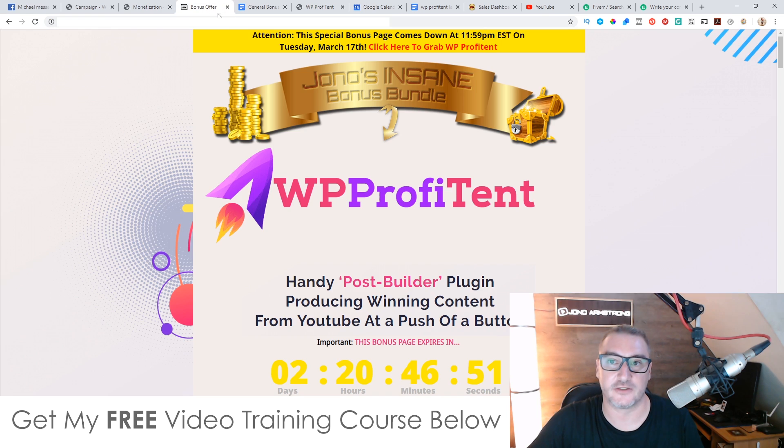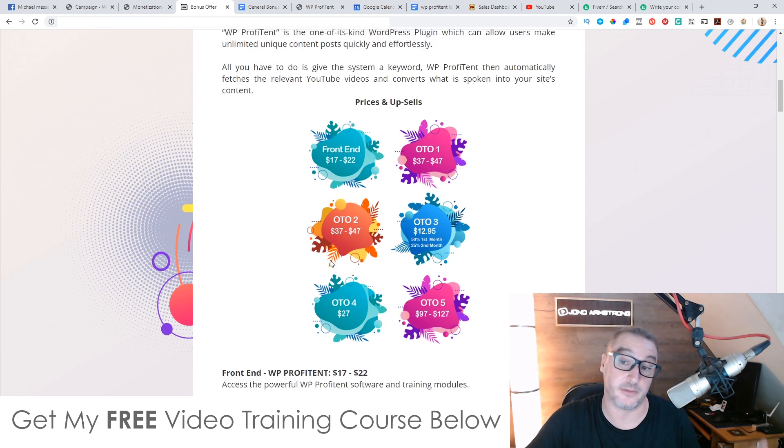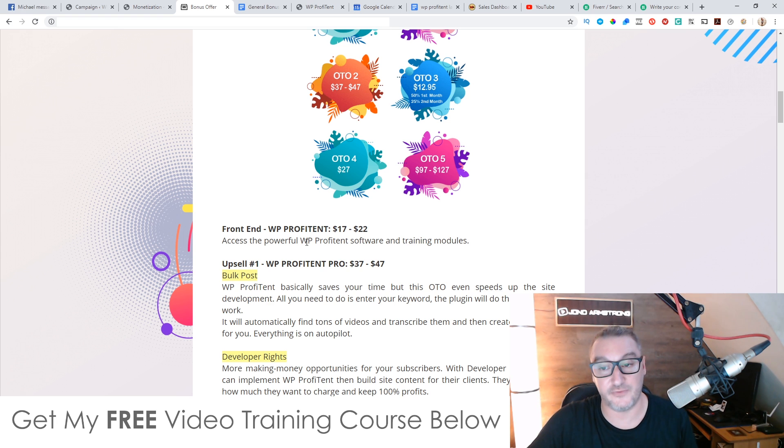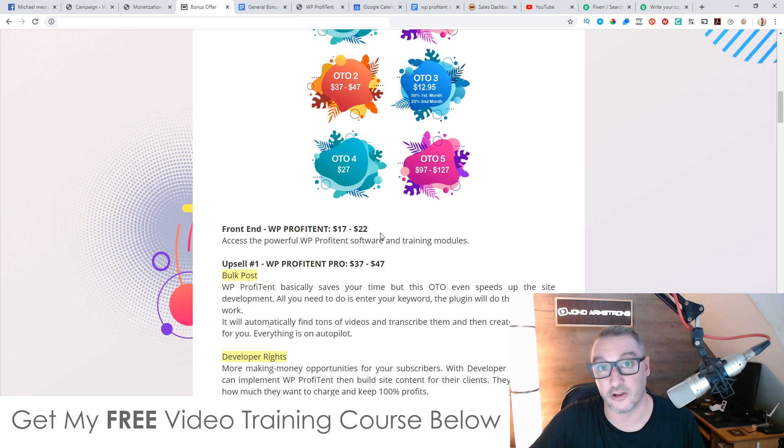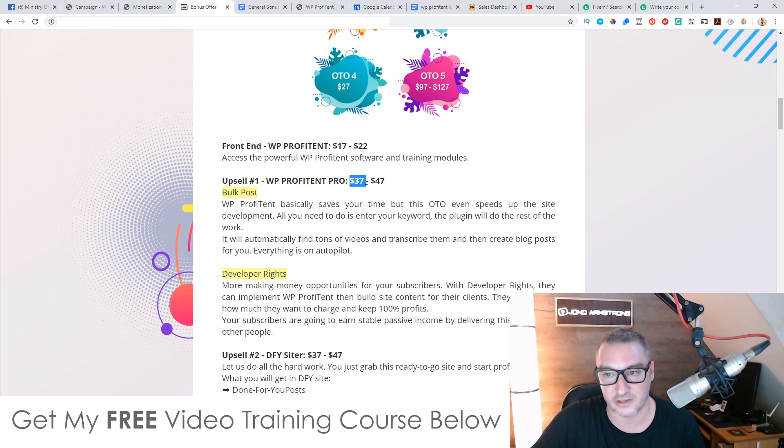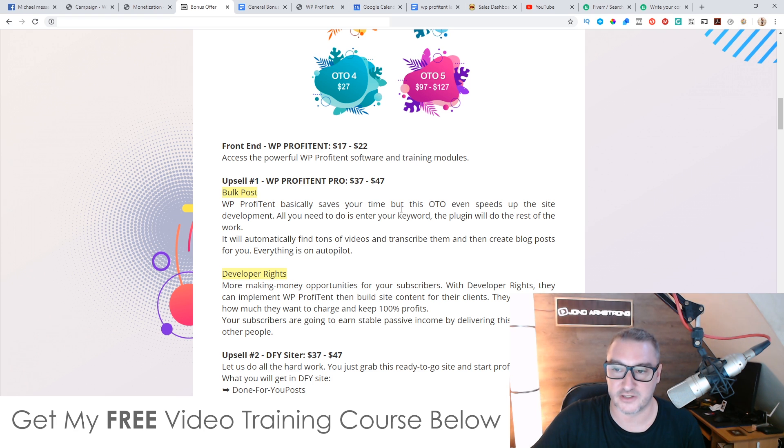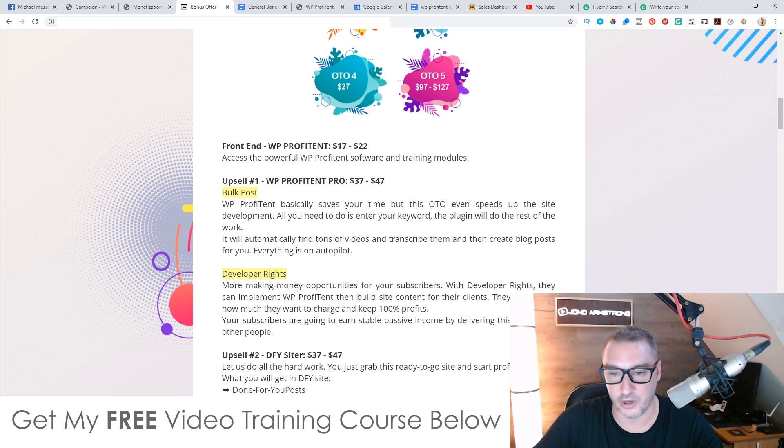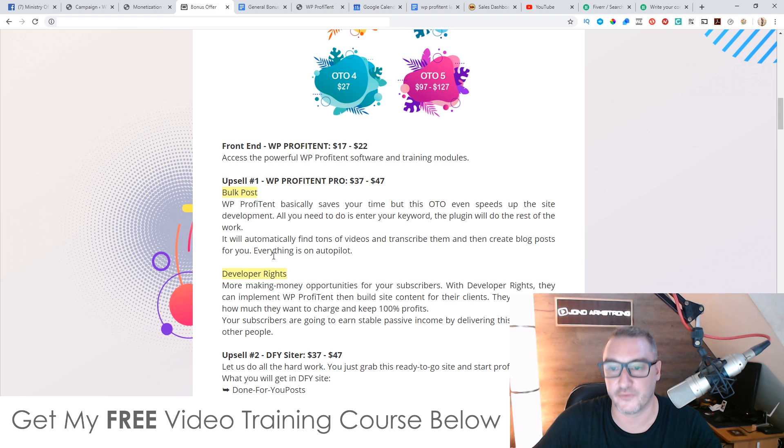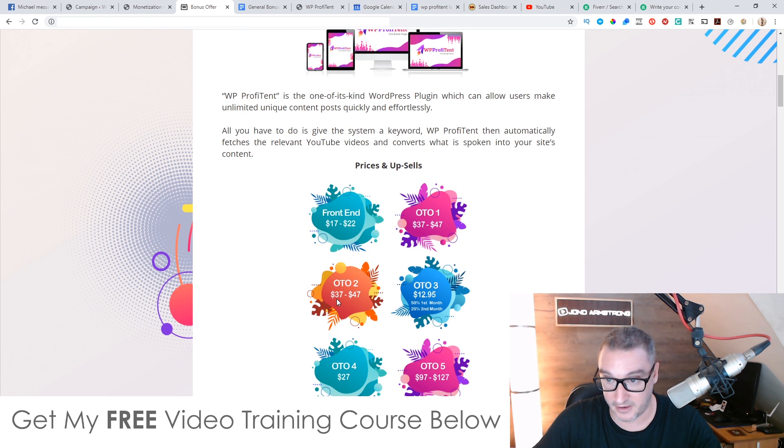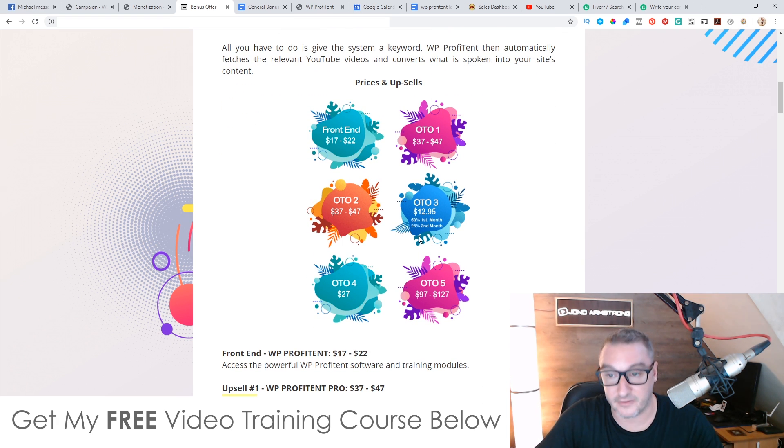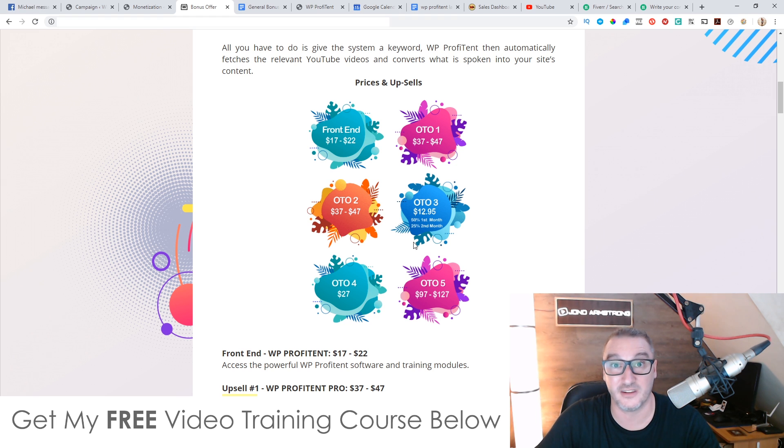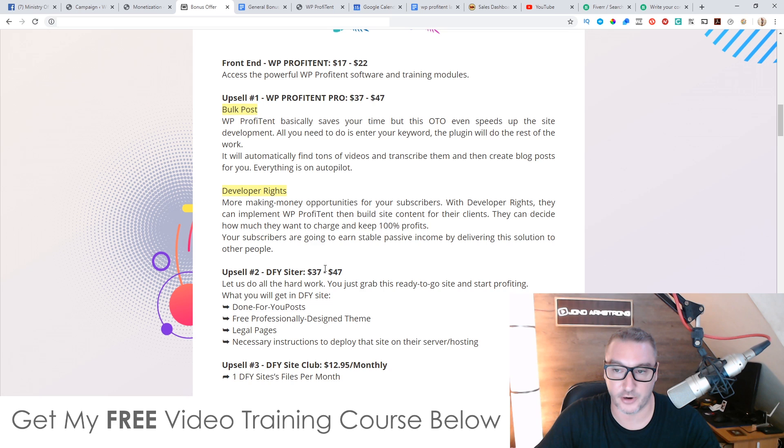That's basically what it does as far as the prices and the upsells are concerned. The front end is going to be $17, right? If you get in there today on the 15th of March, it's going to be $17. It is going to go up to $22 towards the end of the launch. So just be aware of that. It's going to go up significantly in price. Upsell number one is WP profit intent pro. This is going to be $37. It's going to go up to $47 at the end of the launch. This basically saves your time, but this OTO even speeds up your site development. All you need to do is enter your keyword and the plugin will do the rest of the work. It will automatically find tons of videos and transcribe them and create blog posts for you. Everything is on autopilot, which is pretty cool. Cause it means you don't need to go and do anything manually. It's just going to convert that into multiple different blog posts at the same time. So you end up having a website that's full of content with the press of a button.